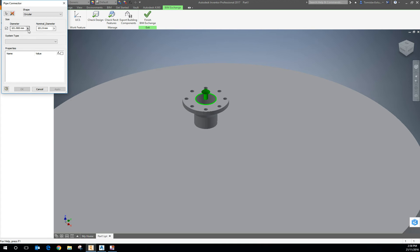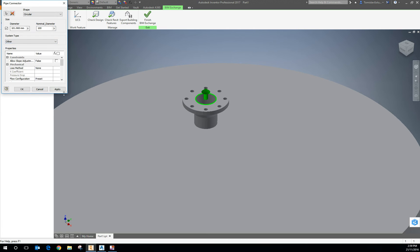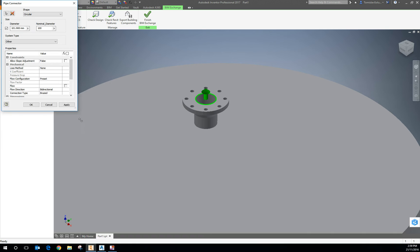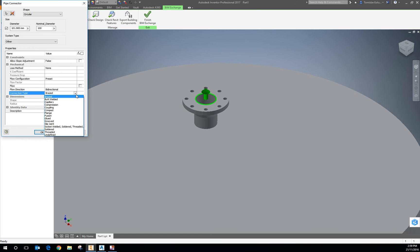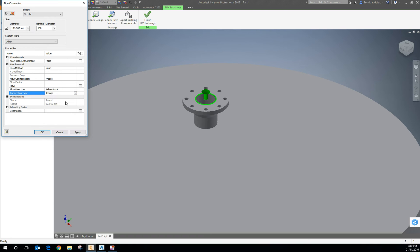The diameter is 101.9 and the nominal diameter will be 100. In Plant3D you can nominate the system type — I'm just going to say it's an other — and it's a flanged connection type. I might say that it's out. You can go through and put other bits and pieces in there if you want.